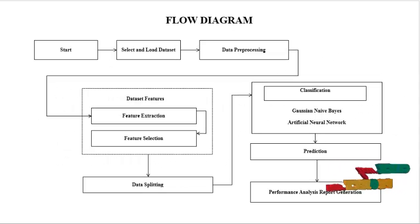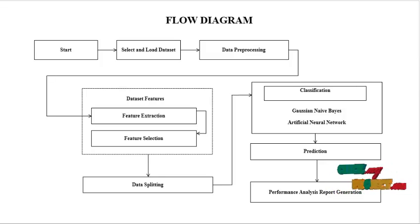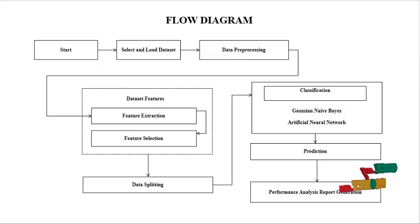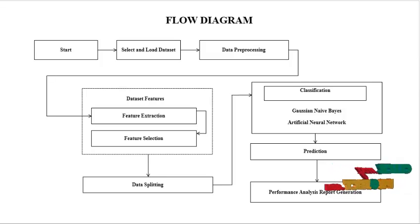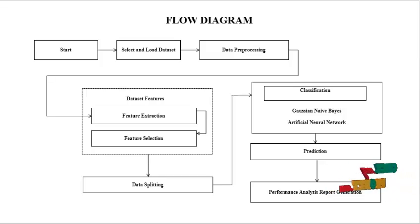This is our flow diagram. First we start the process. Then we select the data set from our data set repository, then we concatenate the data set, and after we load the data set to this process.